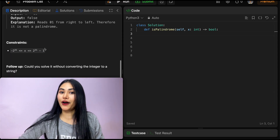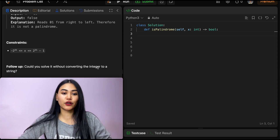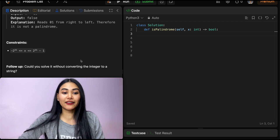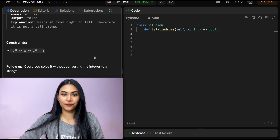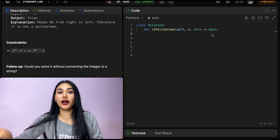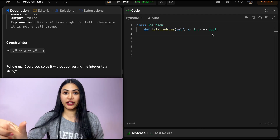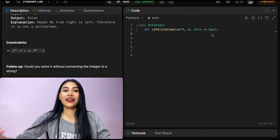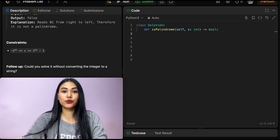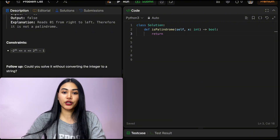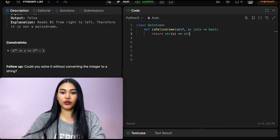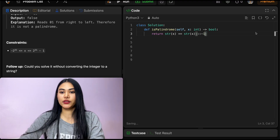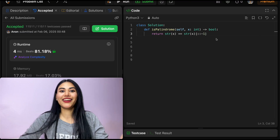We have some constraints and a follow-up: could you solve it without converting the integer to a string? First, how do we solve it with conversion? If we convert it to a string, this problem becomes trivial — we just turn it into a string, reverse our entire input, and see if it equals that original input in string form. That would just be returning whether or not str(x) equals str(x) reversed, using colon-colon-minus-one. If we were to submit this, it would be accepted.